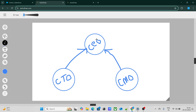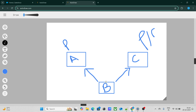We have a role hierarchy: CTO, CEO, and CMO. We have a junction object B, and objects A and C are the parents of B. The OWD of A is private, whereas the OWD of C is public read/write. All records of A, B, and C are created and owned by CEO.